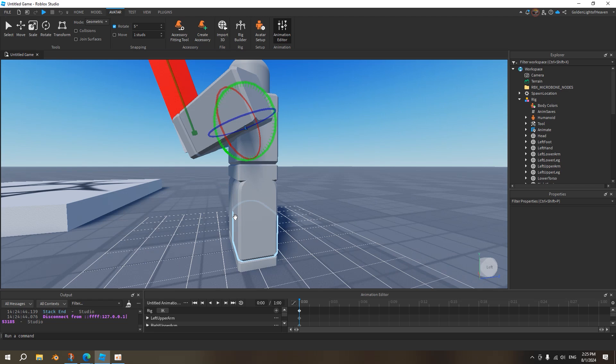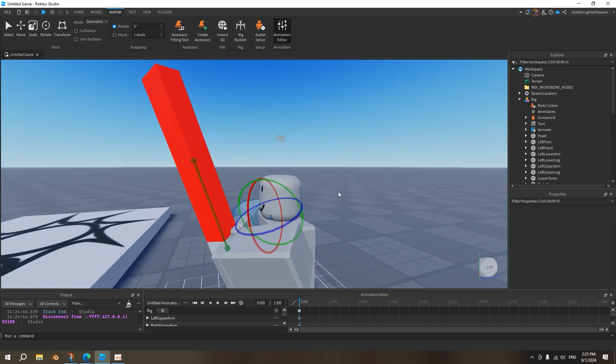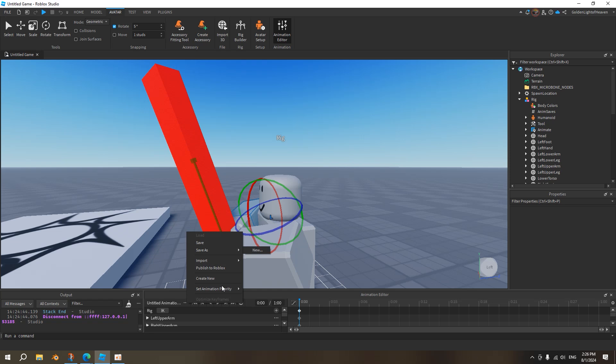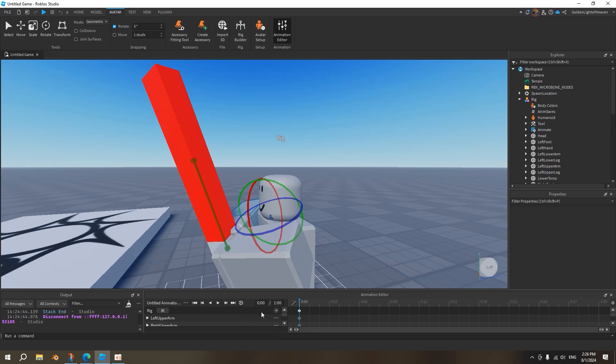For example, you want to be holding the sword like this. So once this is done, make sure to click here. And then we want to set priorities. This is very important because if you don't set your priorities higher, then the animation won't play correctly. And we want to change it to action.